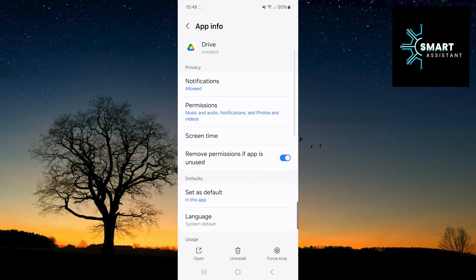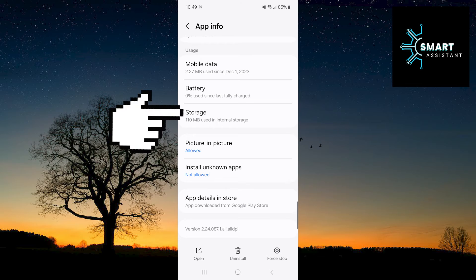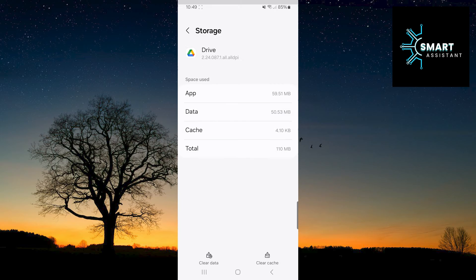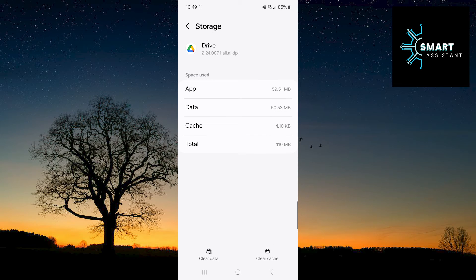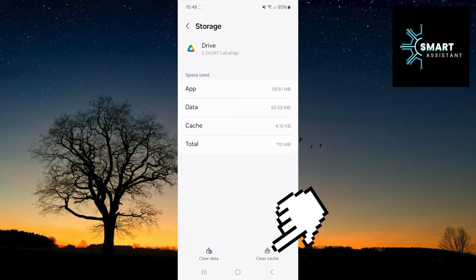Scroll down and tap on the Storage option. Now, all you have to do is tap on clear cache in the bottom right corner of the screen.